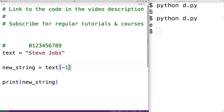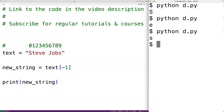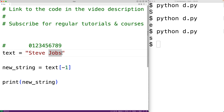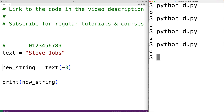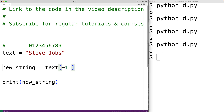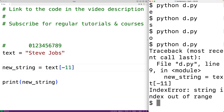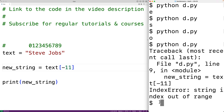We can also use negative indexes. For example, index negative one gives us the string made up of the last character in the string — lowercase 's', since that is the last character. If we use negative three, we get the third-last character, which is lowercase 'o'. If we give an index that is out of range, such as negative eleven, we get an IndexError: string index out of range, because our string only has 10 characters.